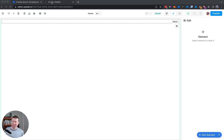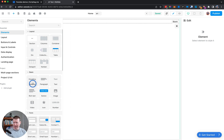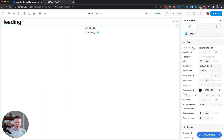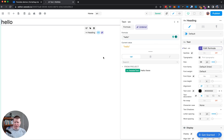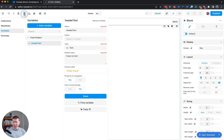WeWeb makes it very easy for you to update code and the state of things inside WeWeb, but how can we bridge external JavaScript to be able to work inside WeWeb itself? Let's take an example here — I have a heading dragged over, and the heading is going to say 'hello', but it can be more interesting to bind it to a variable.